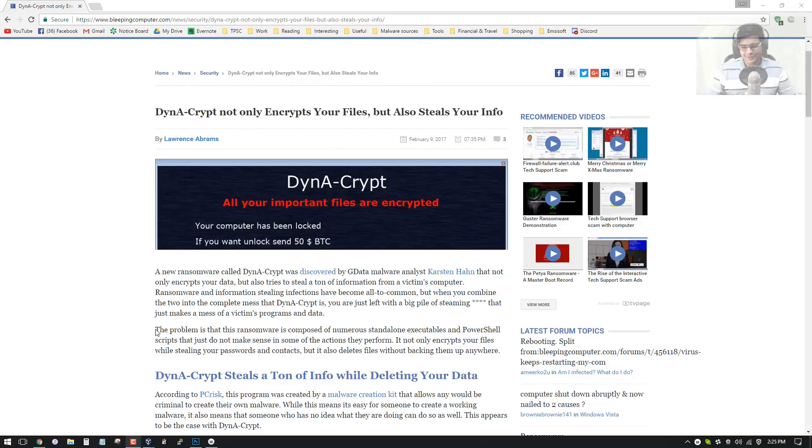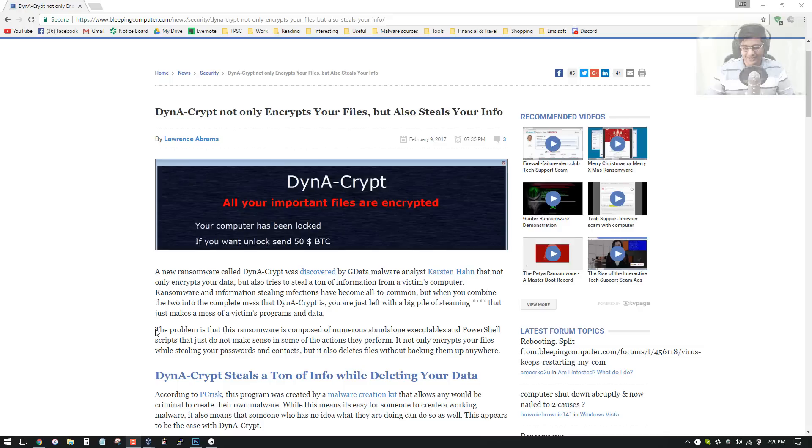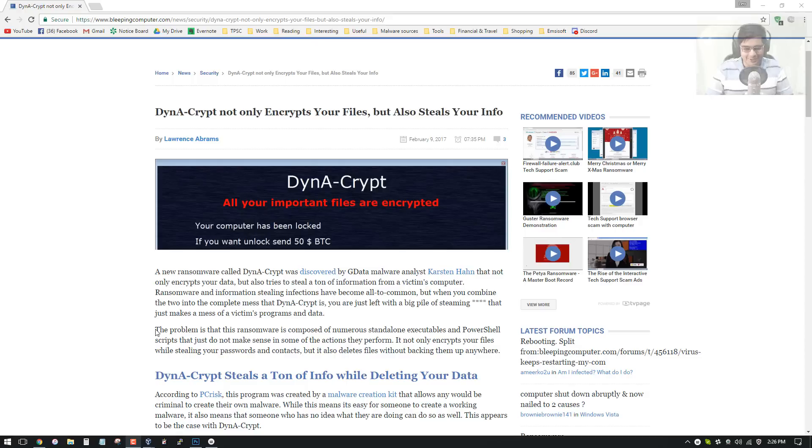Hello and welcome to the PC Security Channel. Today we'll be taking a look at Dynacrypt, which is both ransomware and spyware. And to discuss this with us is Karsten Han from GData, who is a ransomware hunter. Alright, you broke me off so you get to complete your introduction.